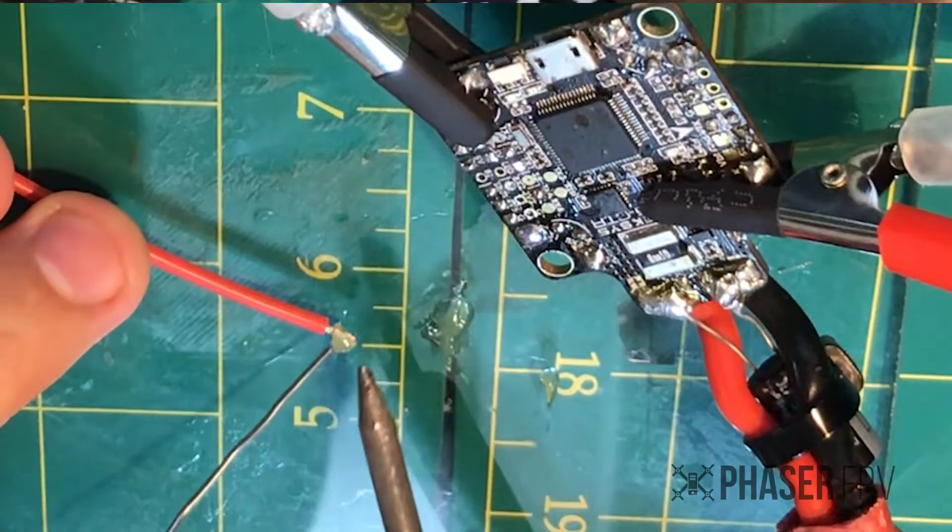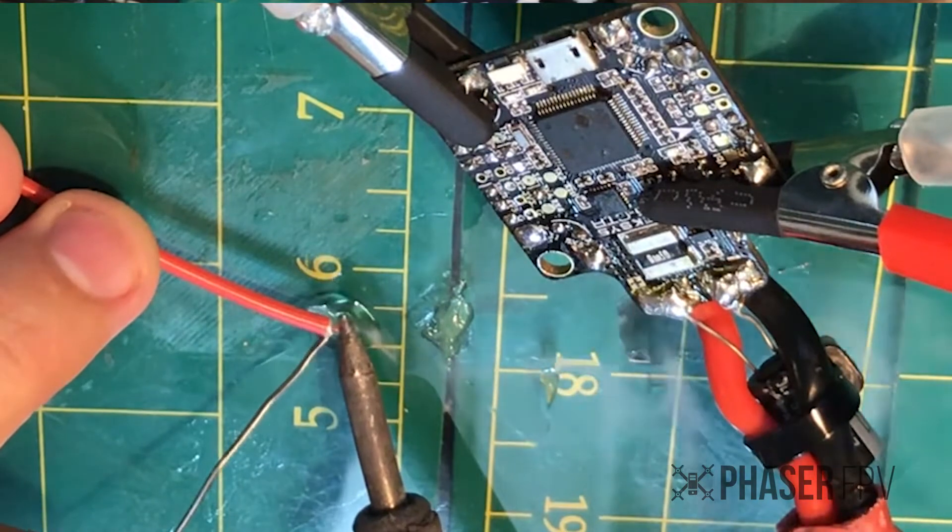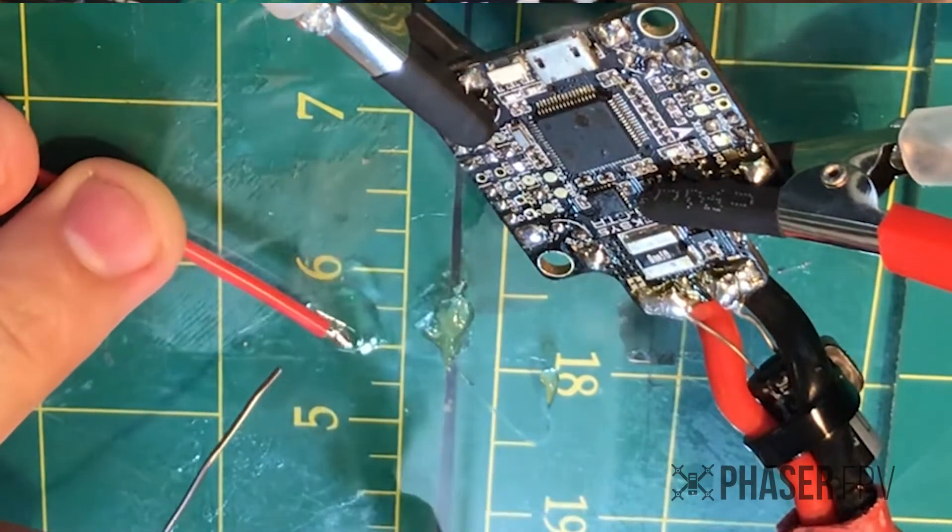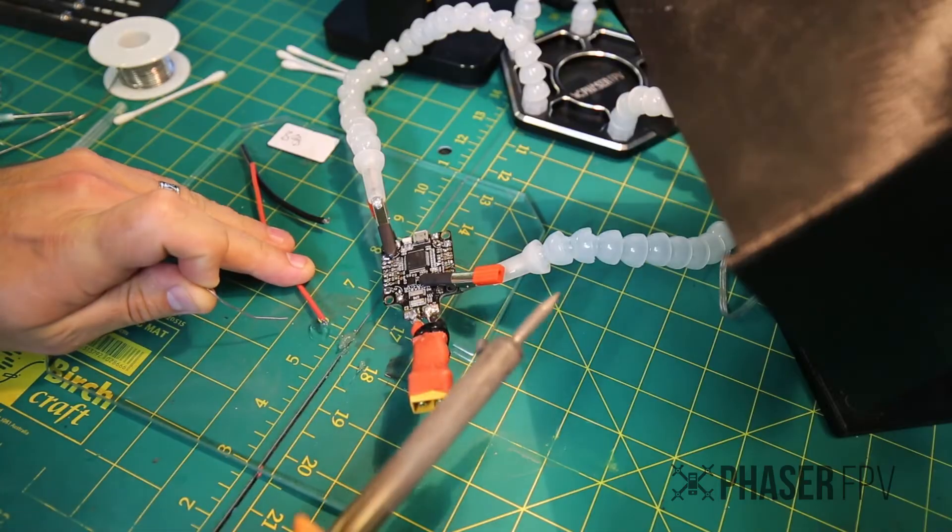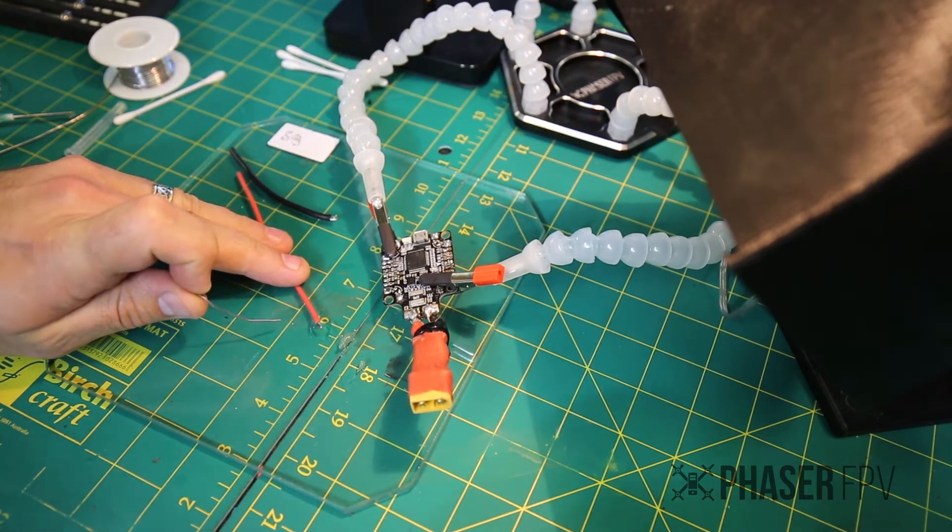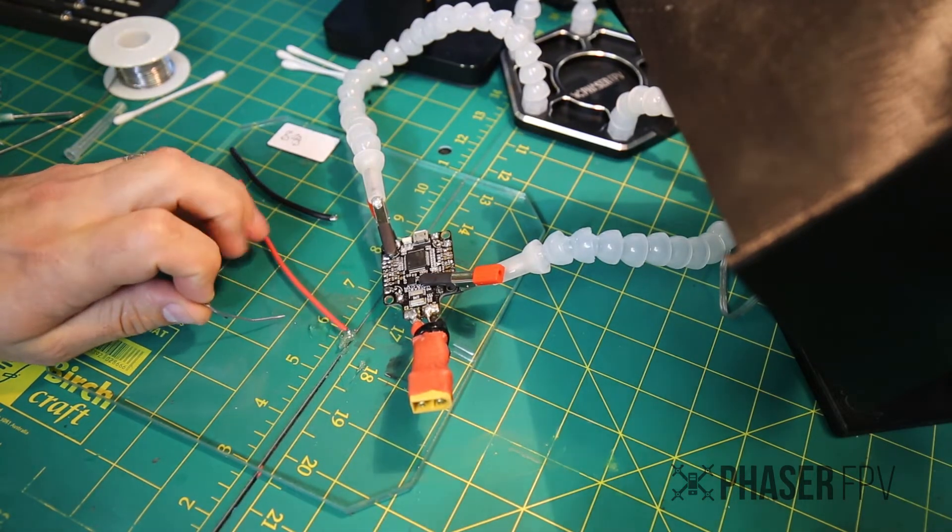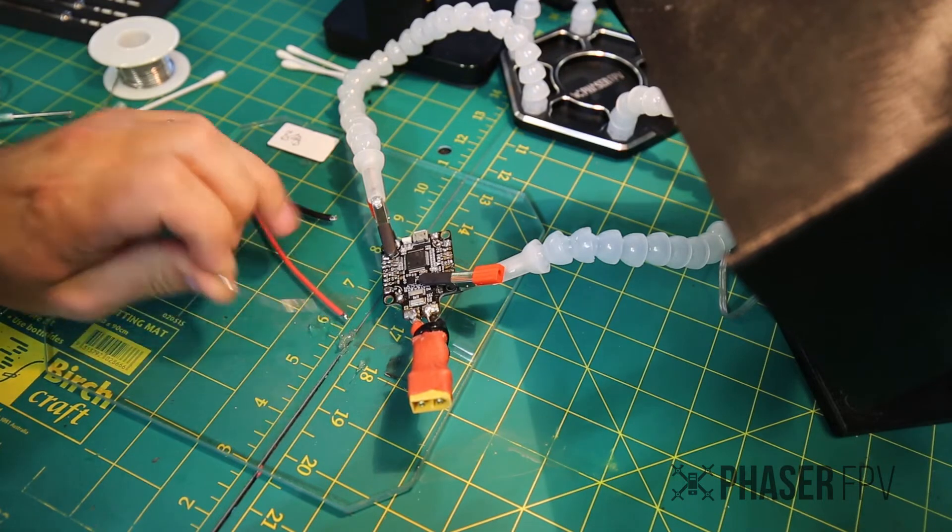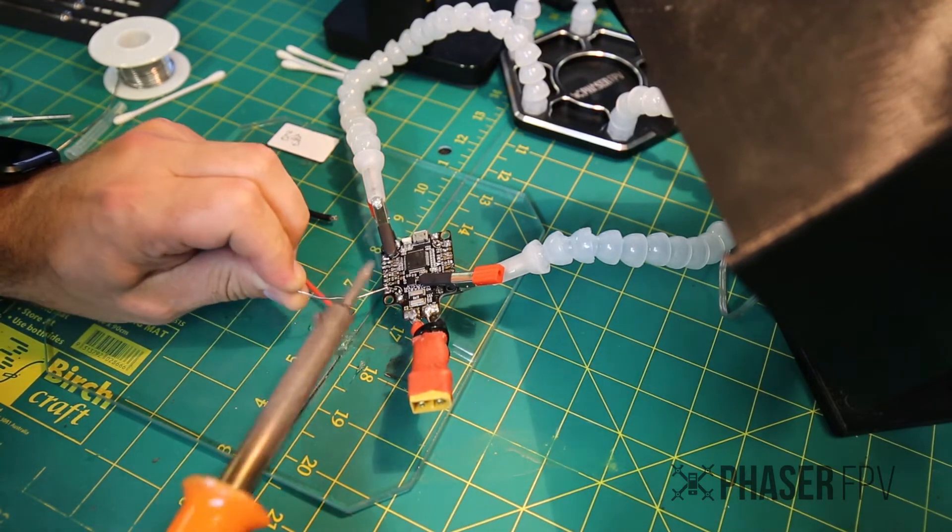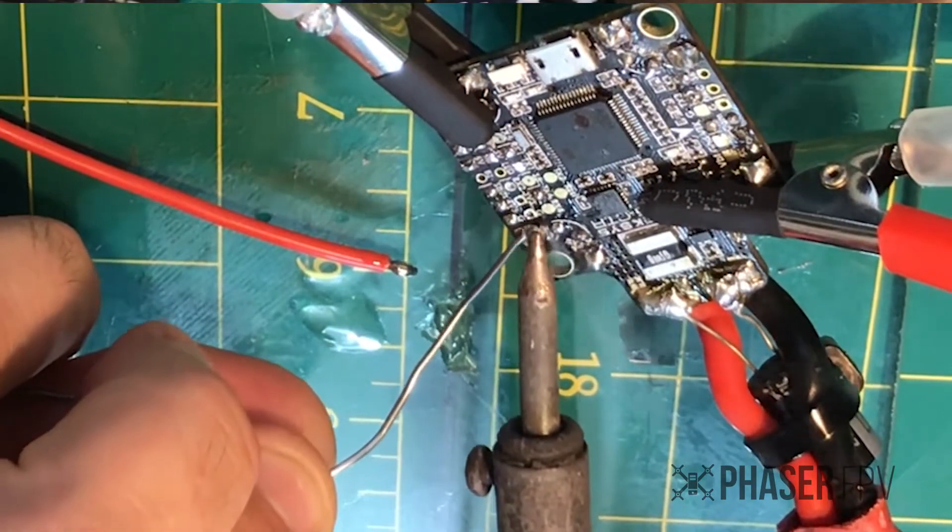All right, so all we're going to do is tin the end of our wire here, a little bit of solder on it, sucking the fumes away into our little extractor fan there. And we're also going to apply a little bit to the pad that we're going to solder it to.